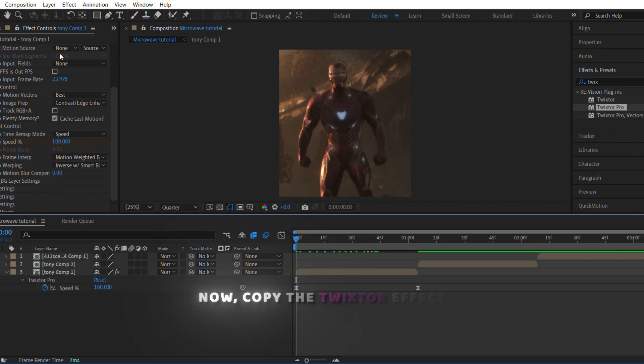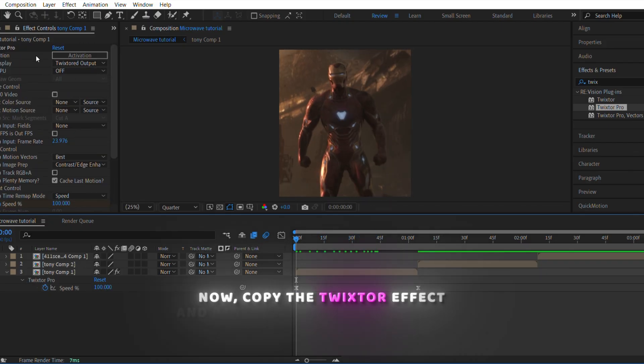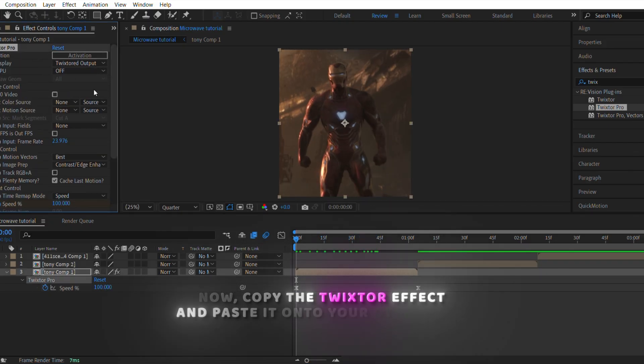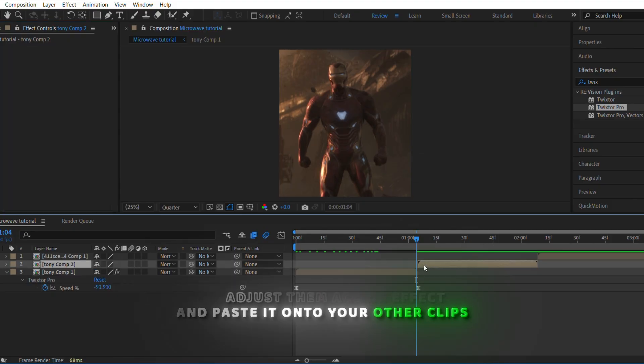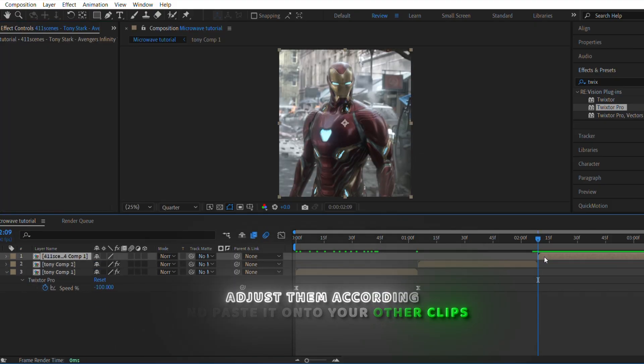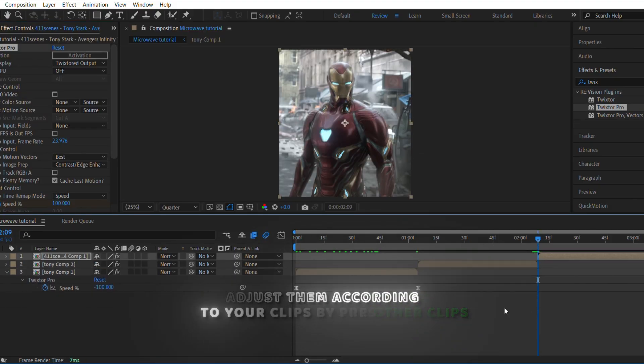Now copy the Twixtr effect and paste it onto your other clips. Adjust them according to your clips by pressing Alt.